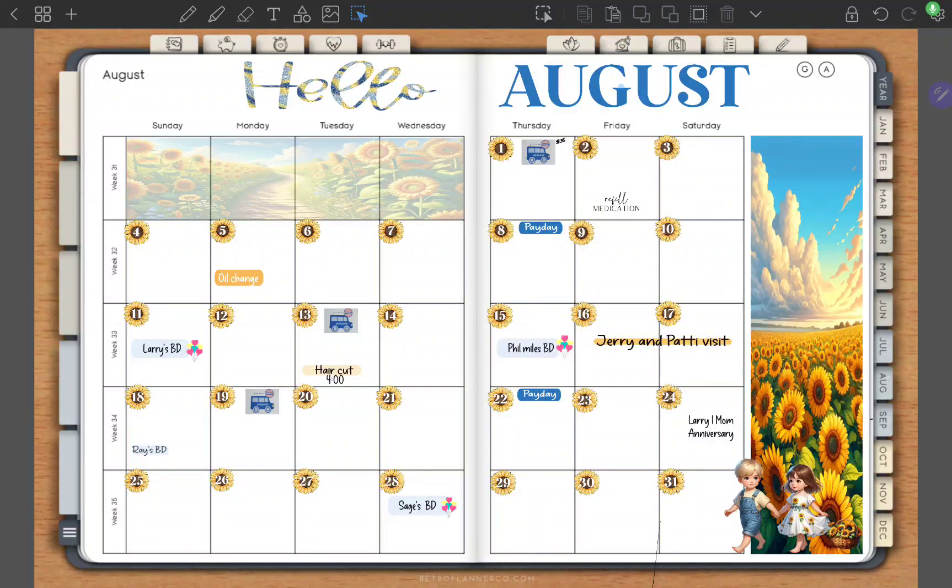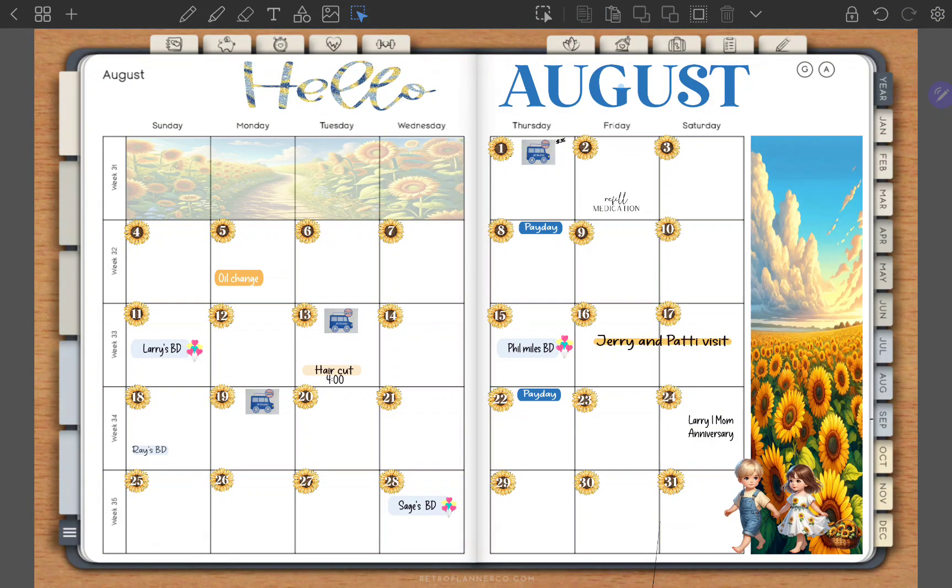Hello and welcome to Retro Planner Co. In this short video I'm going to show you how to use a Samsung device with Samsung Notes to bring in stickers to your planners.